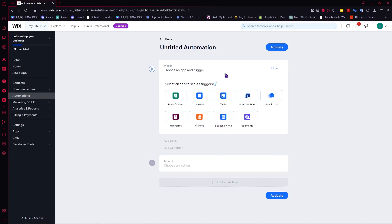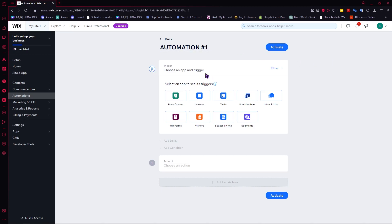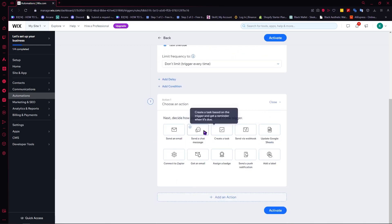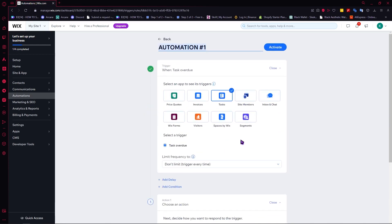From here we can name our automation — let's call it 'Automation Number One' just as an example; of course you can name it whatever you want. Next we have the trigger, which is basically what needs to happen in order for the automation to occur. We'll choose an app for the trigger — let's say Wix Tasks — so when there is a task overdue, this action will occur depending on what action we select.